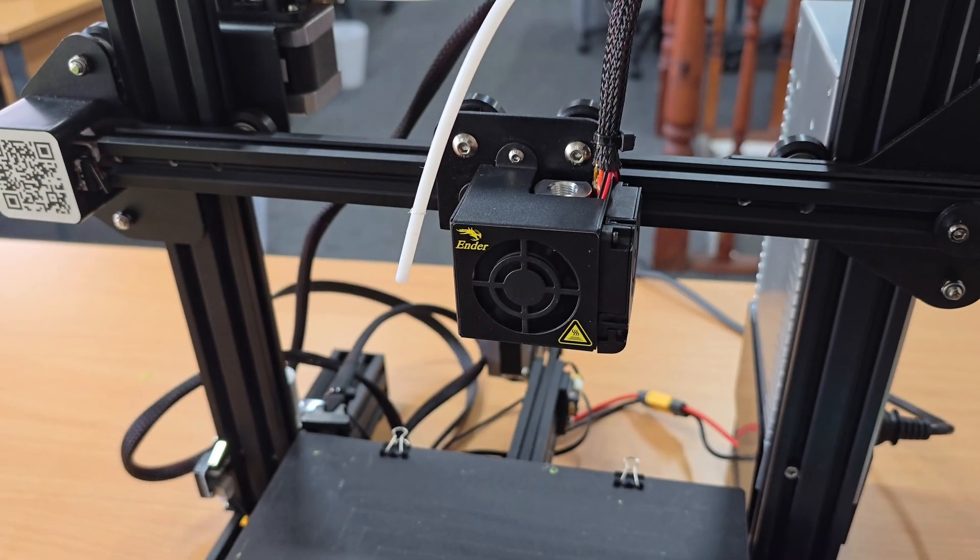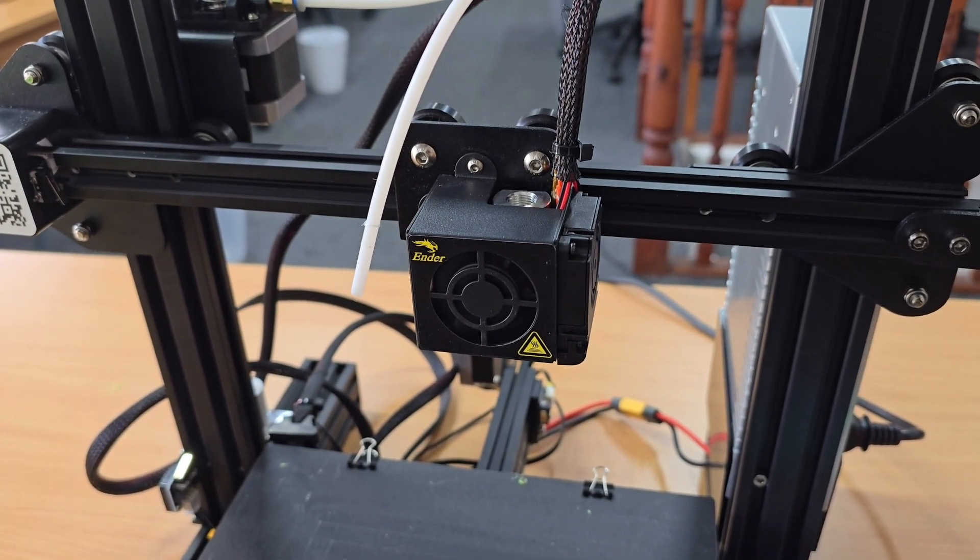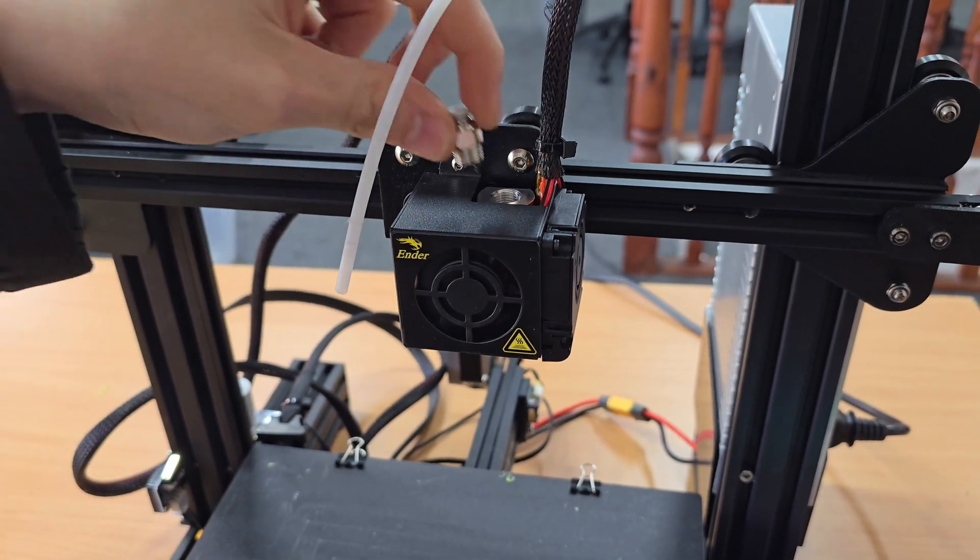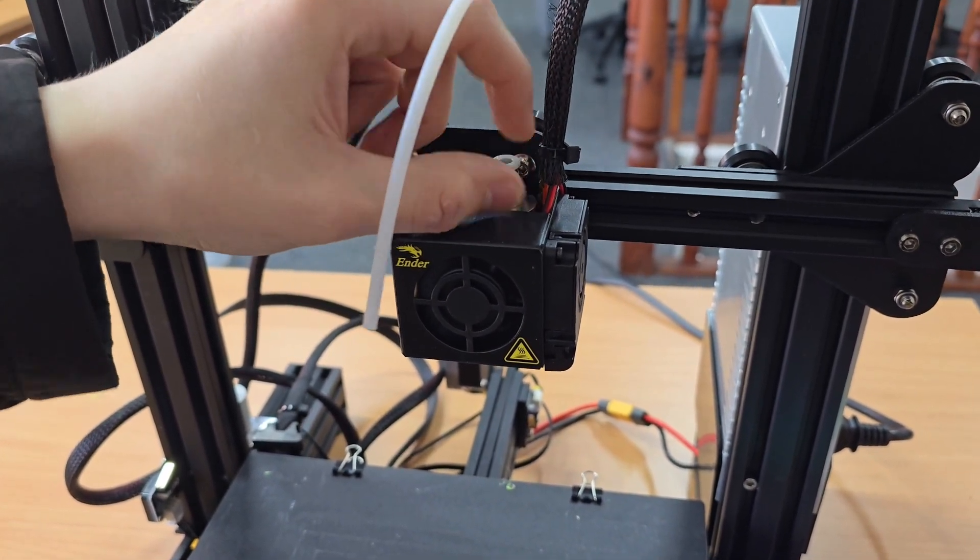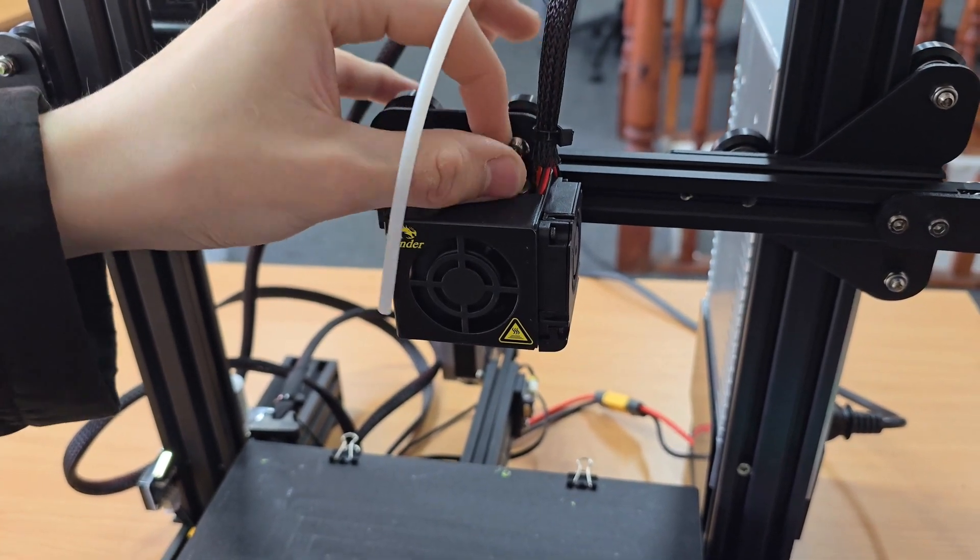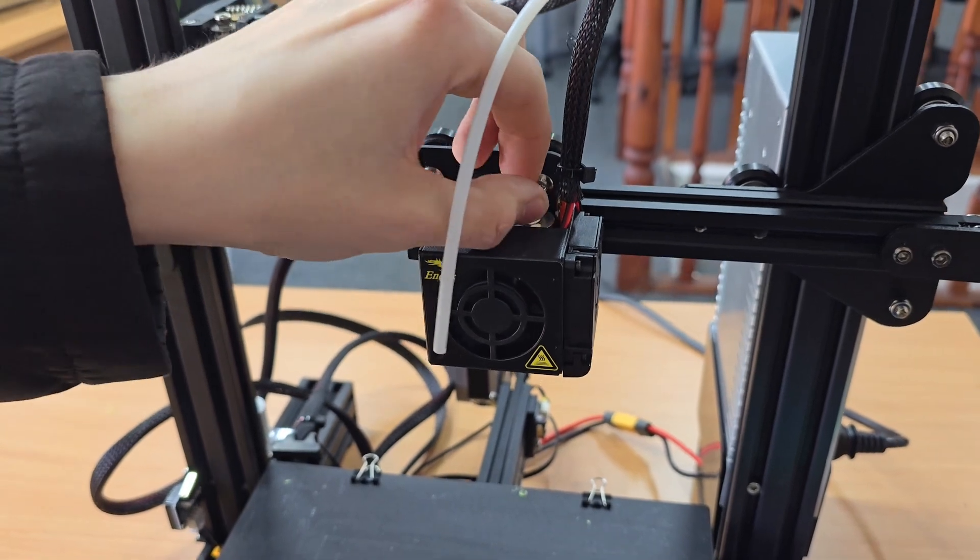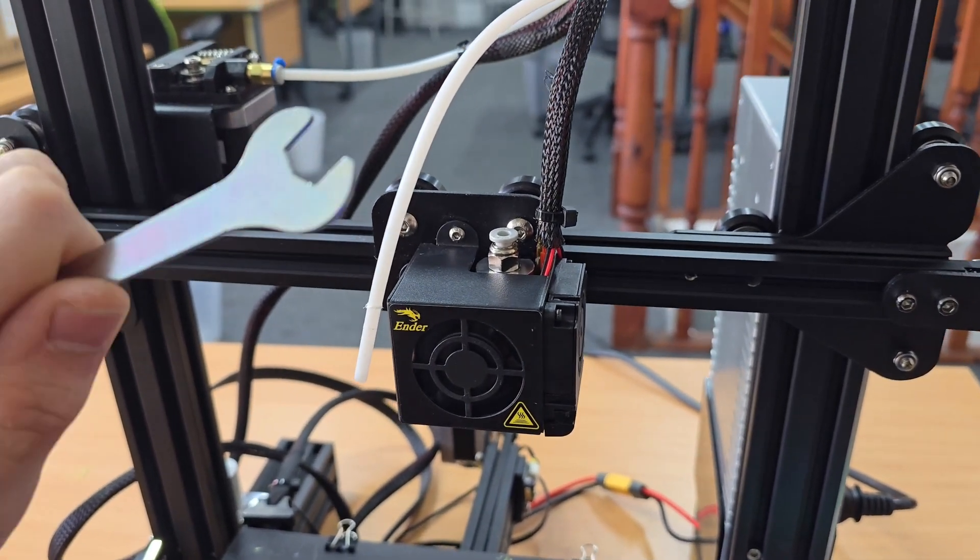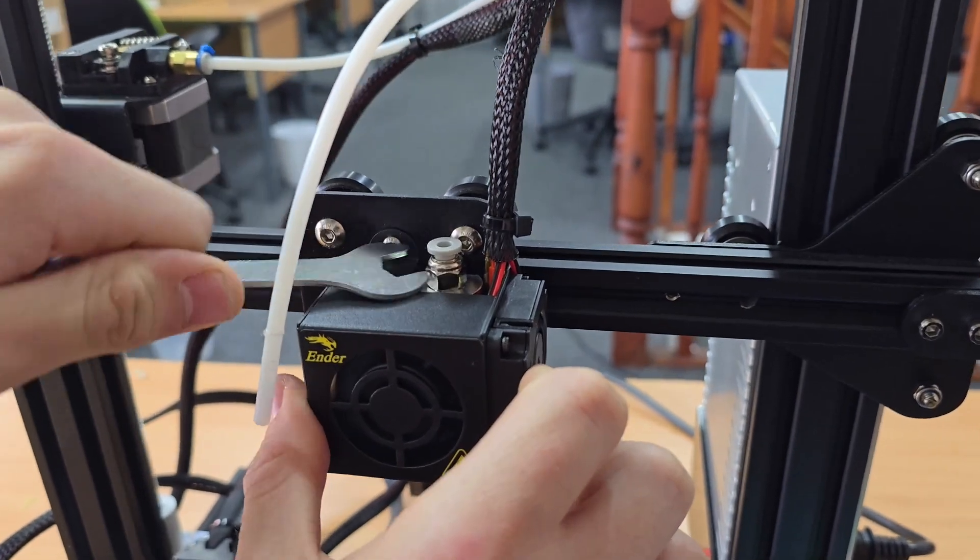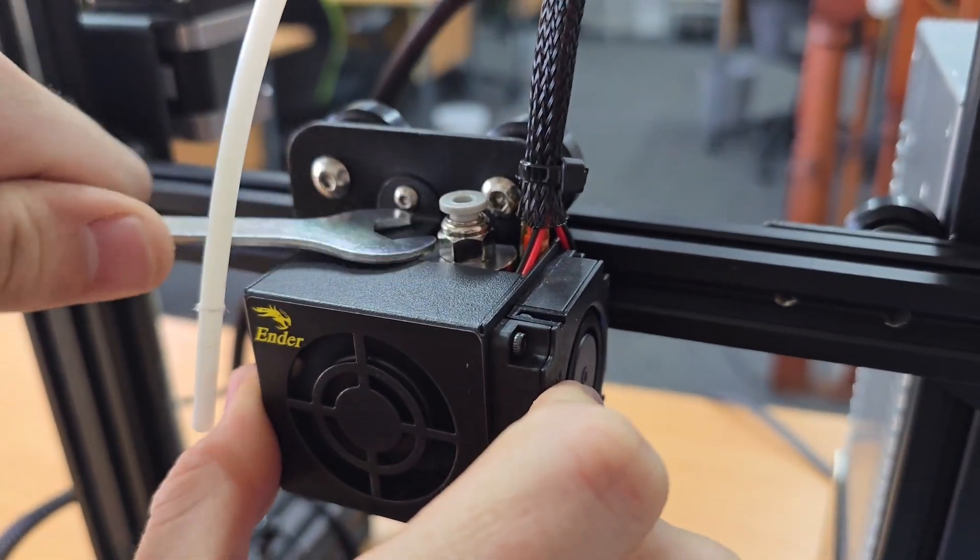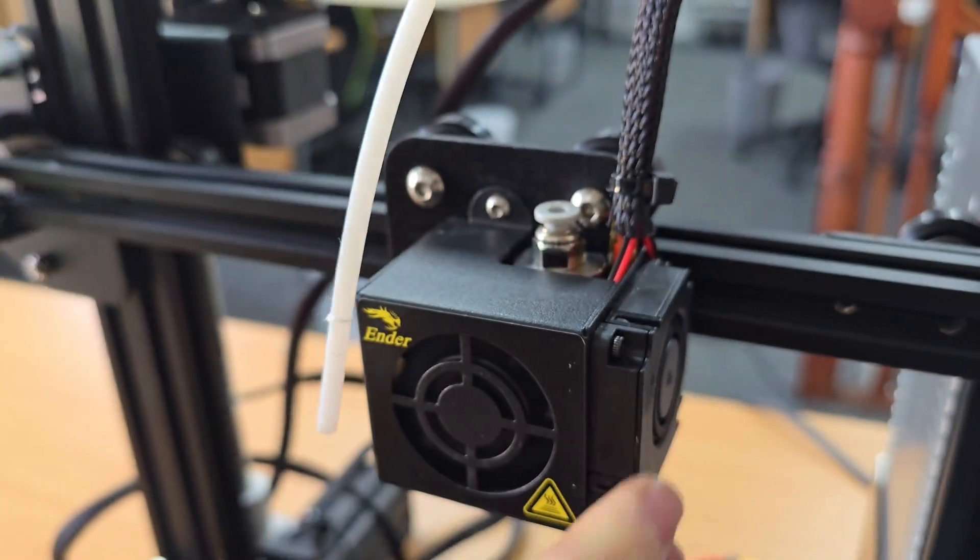The next step now that the nozzle's in and the silicone sock's on, is to put the pneumatic fitting back onto the top of the hotend. I'm just going to do it by hand as much as I can to speed up the process. Then the last little bit, I can just get with my big spanner. You can see there, that's nice and tight.